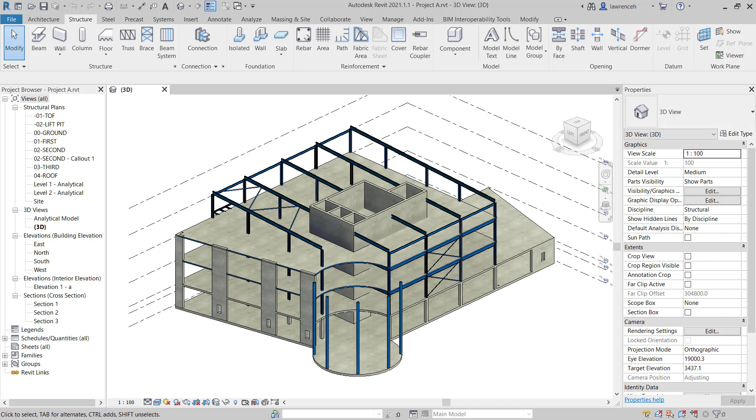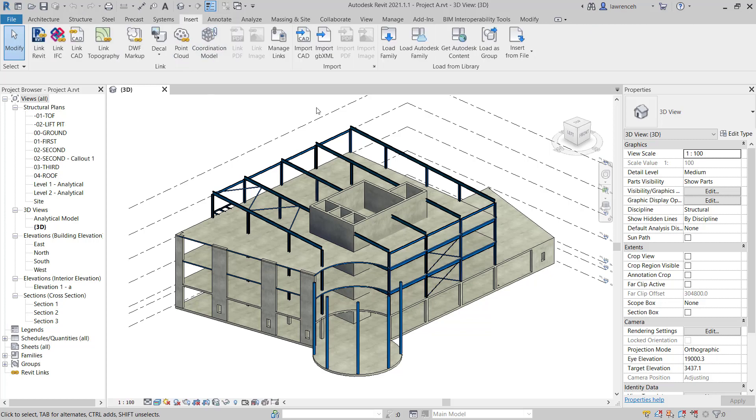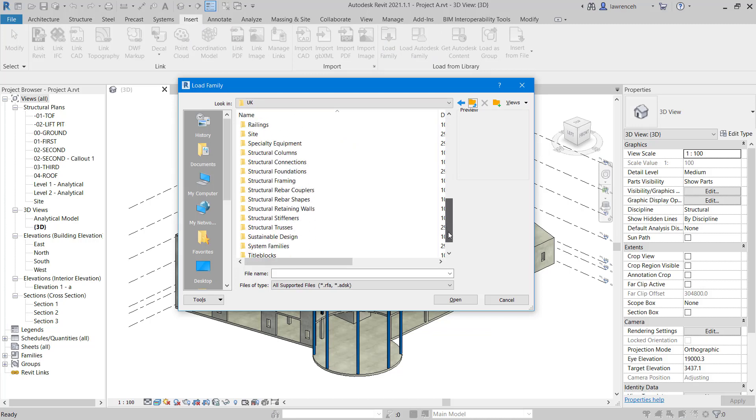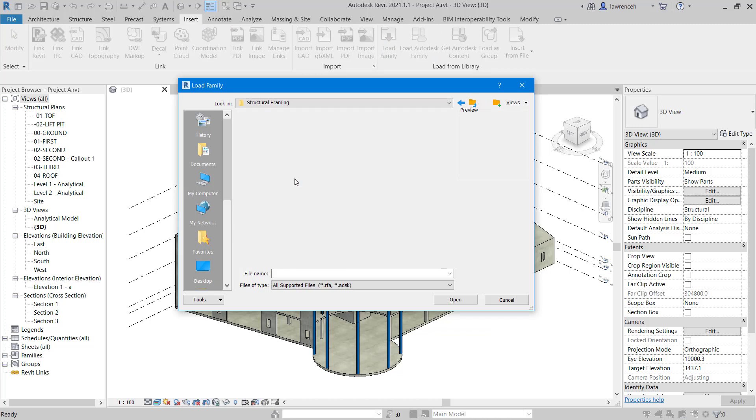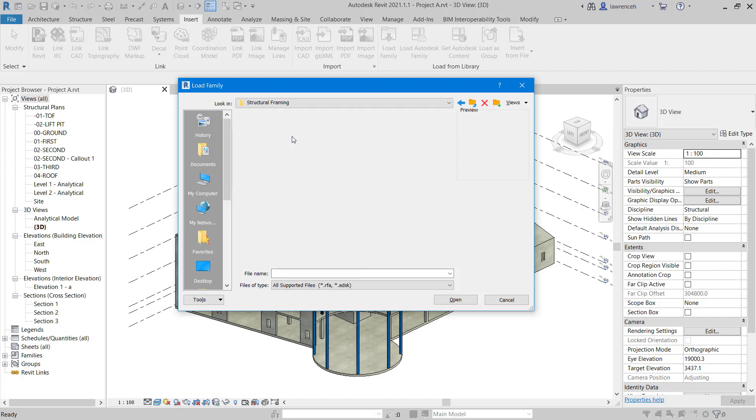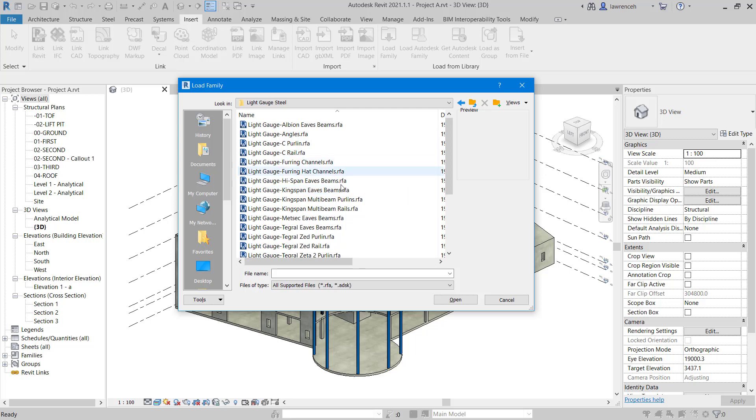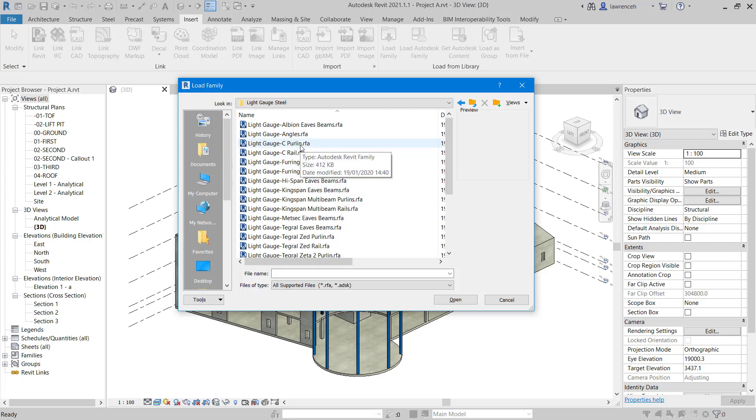The purlins are located in the light gauge steel folder. Go ahead and open up Project A. In this video we're going to take a look at the placement of purlins on our roof. Let's begin by loading in a relevant family. To do this we'll select the Insert ribbon and on the Insert ribbon we'll select Load Family. In the UK folder let's navigate to Structural Framing and then we'll navigate to Light Gauge Steel.